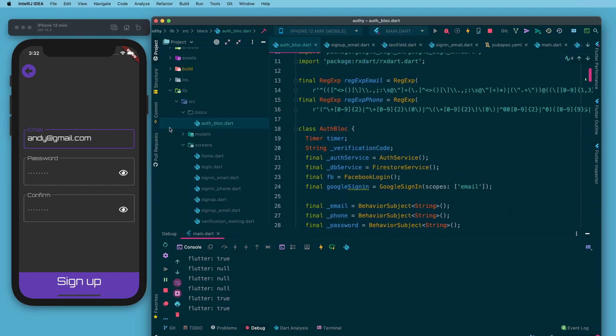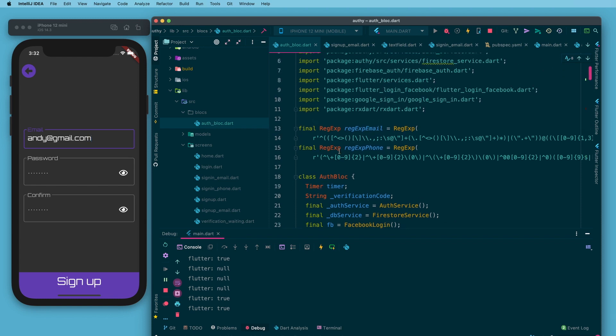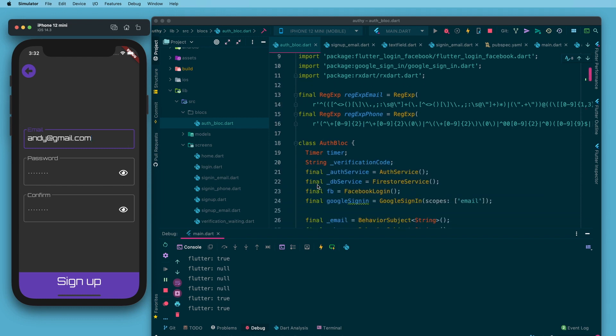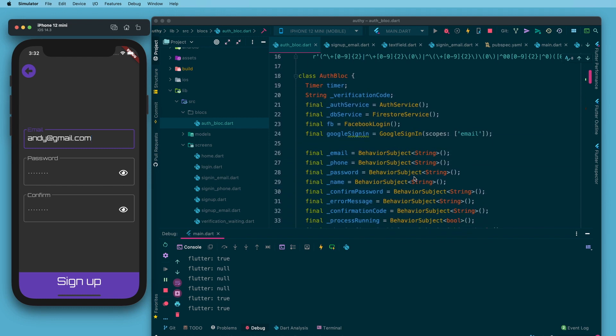In the auth block class itself, in order to make this email work, the first thing I need is a private stream. I have a final underscore email, it's a behavior subject of type string. Behavior subject is a special kind of stream in rxdart. The advantage of it is that it will cache the last value that you pass through the stream and that comes in real handy when you go to submit a form which we'll do at a later date.